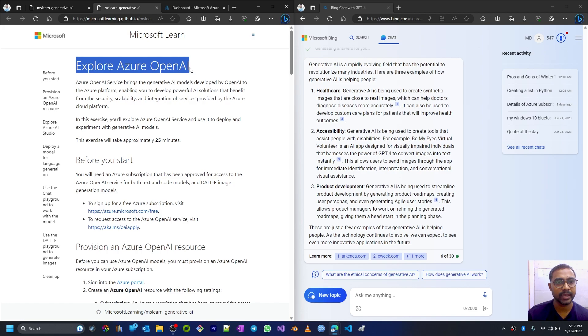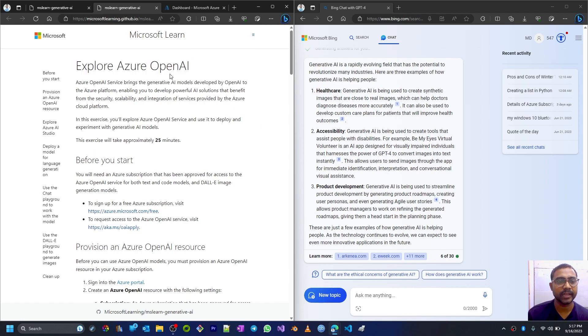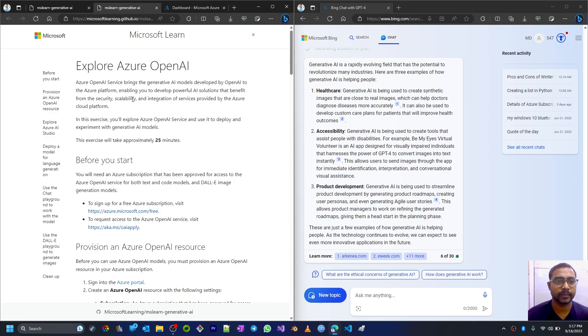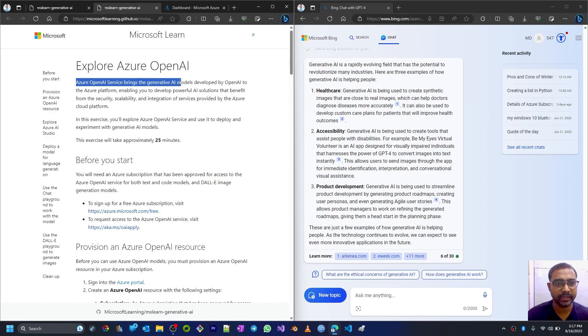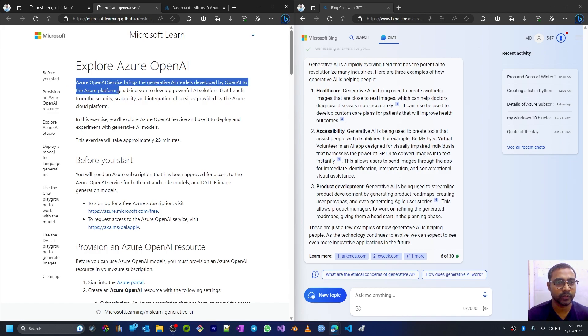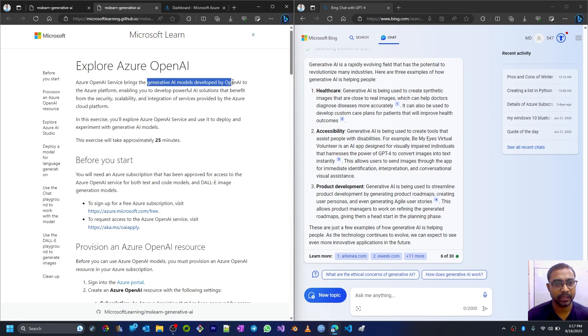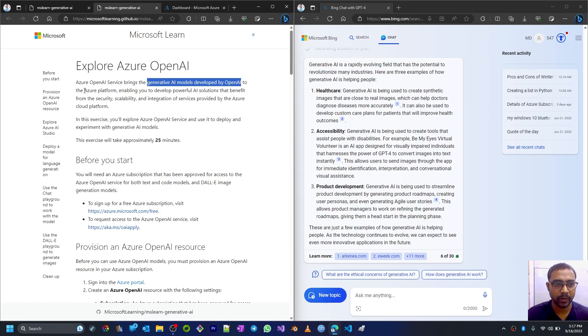What is special about OpenAI services hosted on Azure? Azure OpenAI services brings the generative AI models developed by OpenAI to the Azure platform. Generative AI models which were developed by the OpenAI company are now available on the Azure platform.